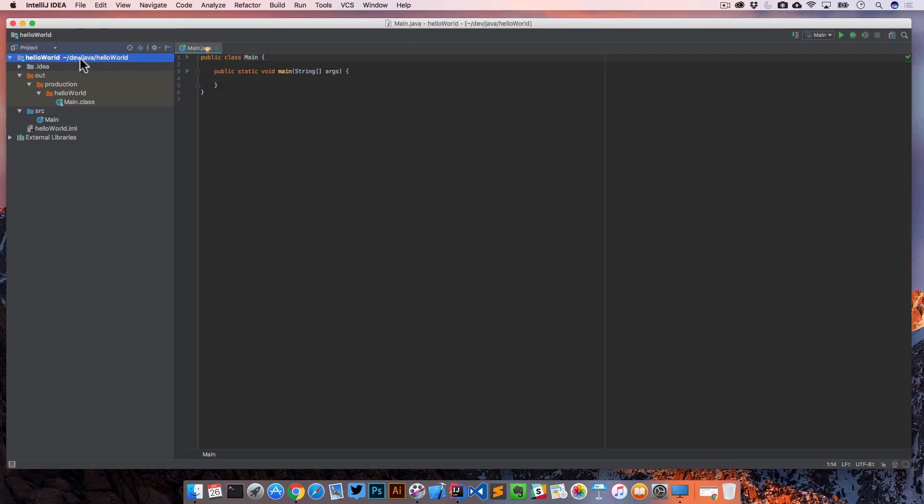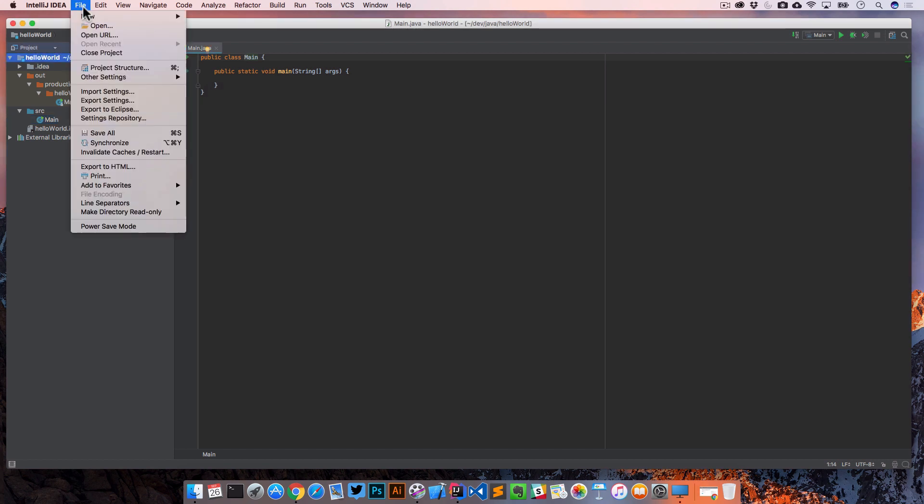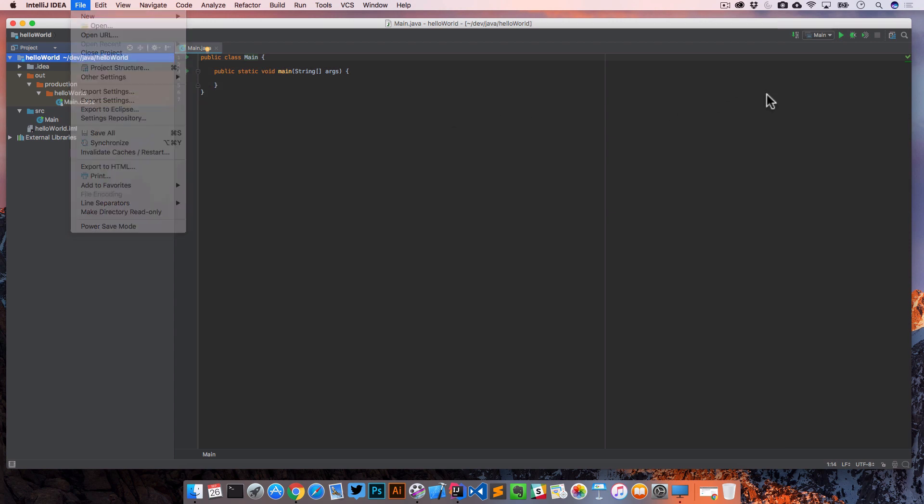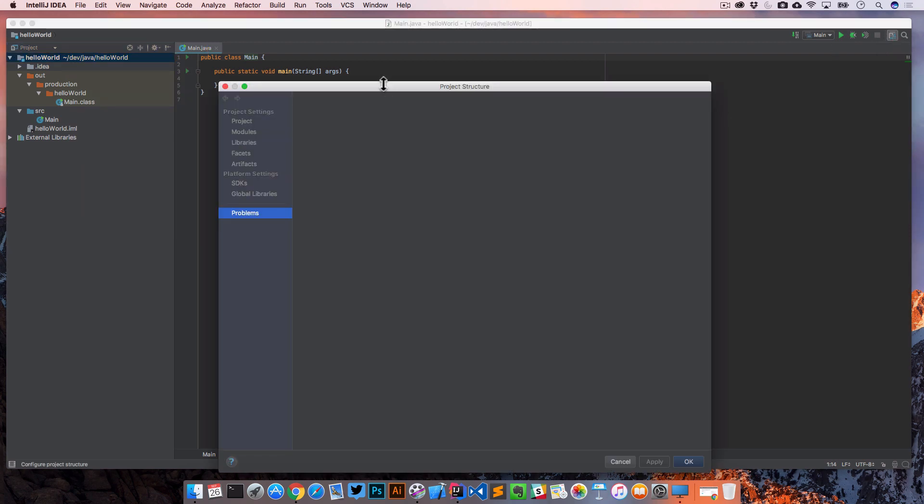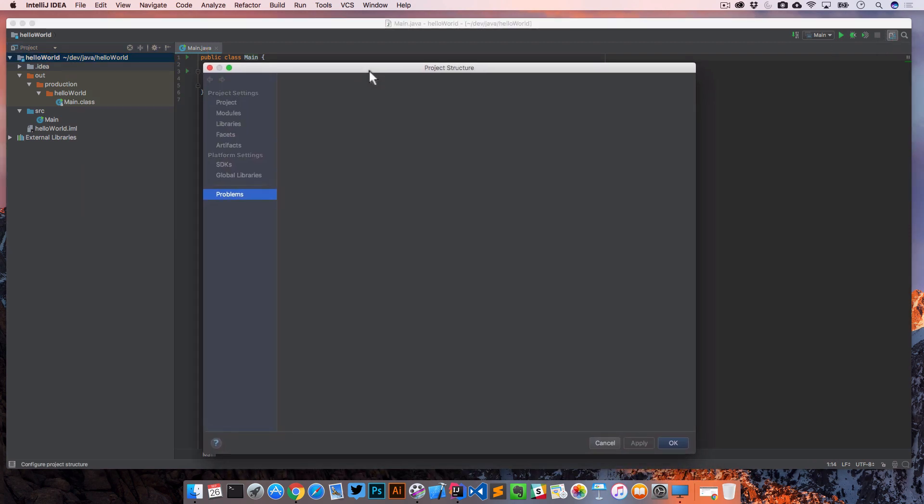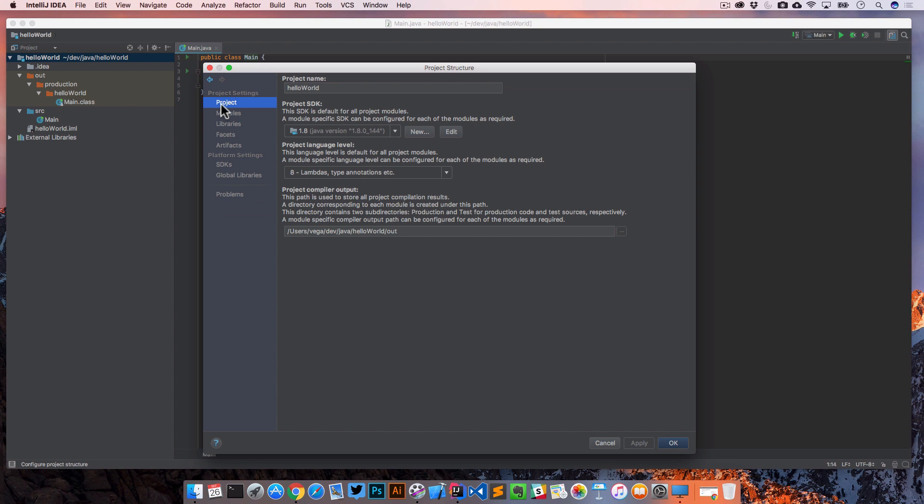Also, if you're on a project and you go to file, project structure, or you can see command semicolon, or there's this little icon over here that'll get you to that same place. One of the things you can do right in the project structure is it has a bunch of different settings particular to this project. And in this case, we have a project SDK for 1.8 and a language level of Java 8.